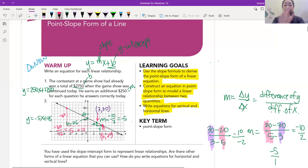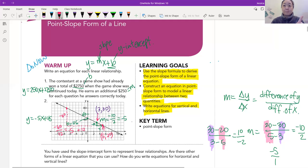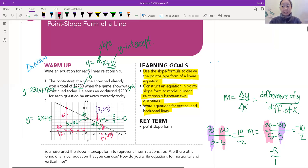What if we started the other way — does that make a difference? No, it doesn't. If you start with 20 minus 30, you get negative 10, but on the bottom you get 5 minus 3, which is positive 2. Either way, we're still going to get a negative answer. So it really does not matter which point you start with, as long as the points match up — here's my (5,20) and here's my (3,30).